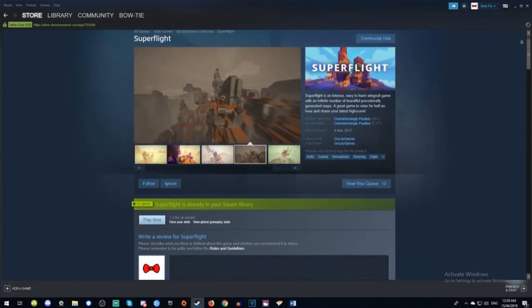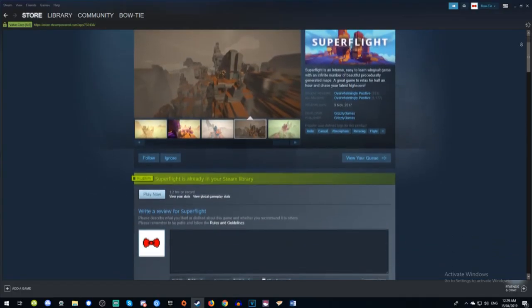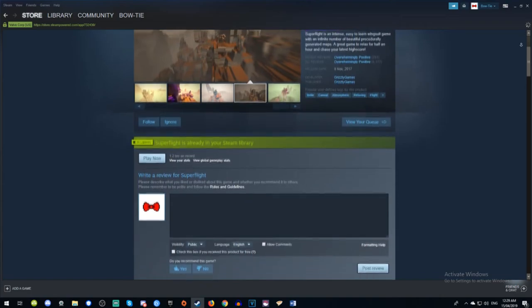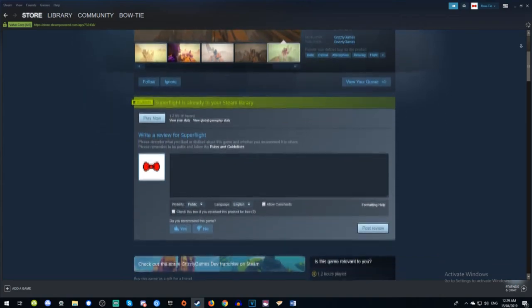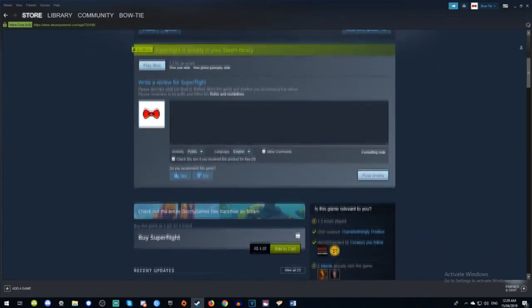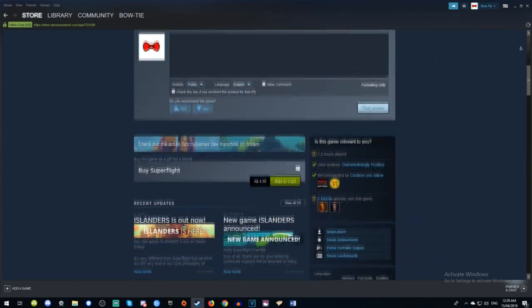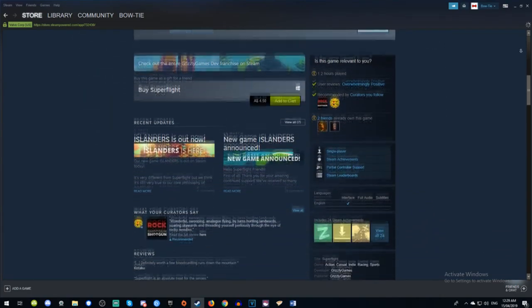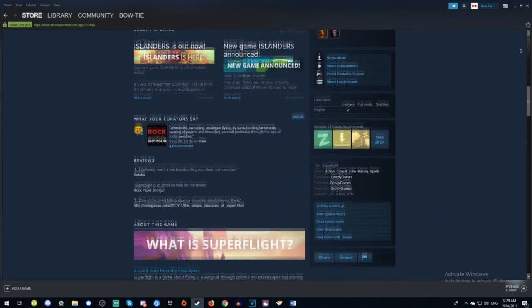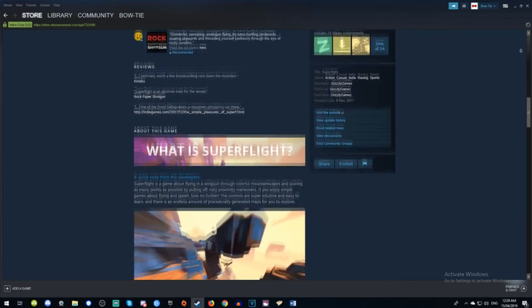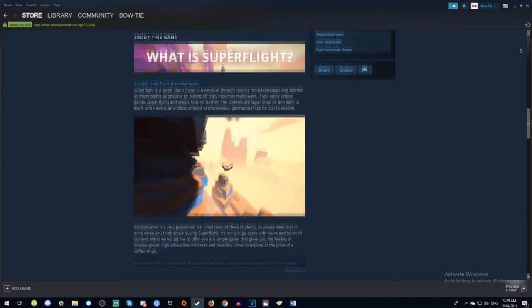Superflight is an airline simulator released in 2017. It focuses on extreme realism, placing you in the wings of a full-grown emu.